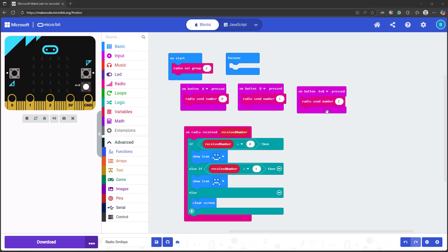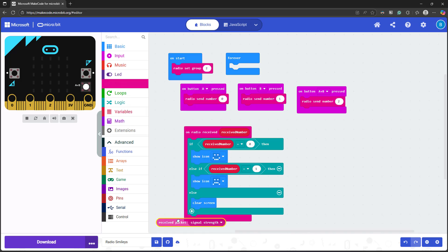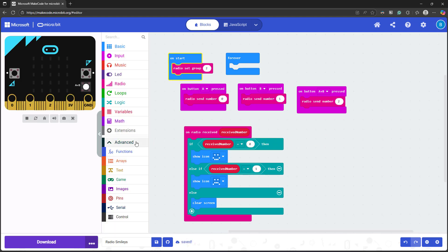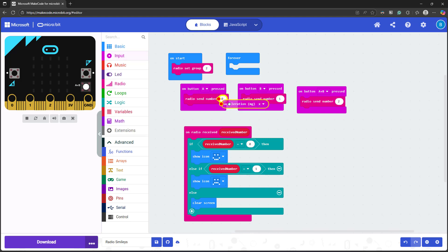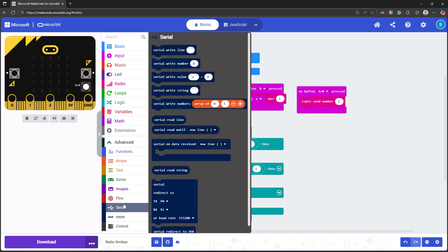There are many other things you can do with radio communication. For example, you can use the received packet signal strength block to approximate the distance between two microbits since the signal gets weaker as they get farther apart. You can also send sensor information. And again, we've covered many of these sensors in previous videos in this tutorial series. This lets you use one microbit as a remote sensor that sends data back to another microbit, which can be connected to a computer and print data via the serial monitor.